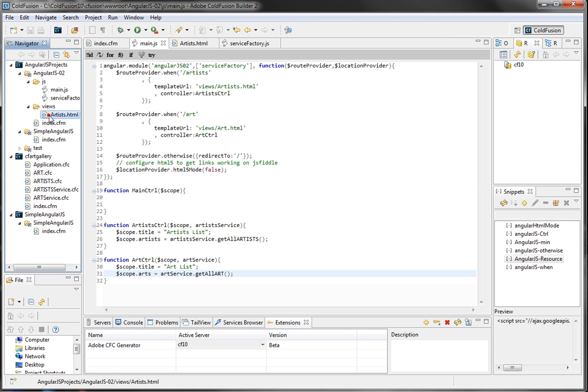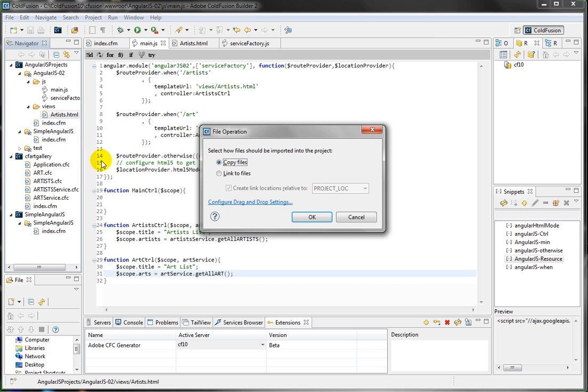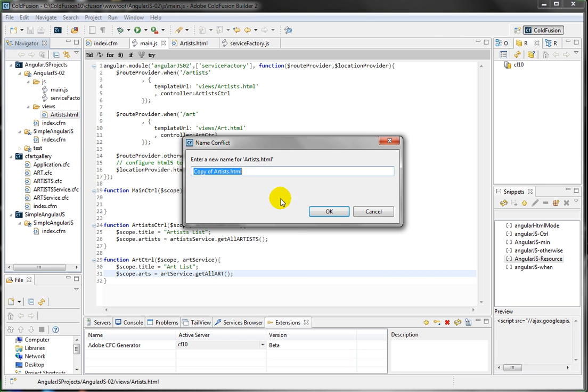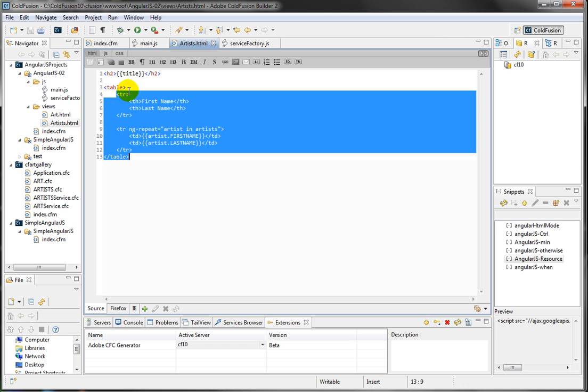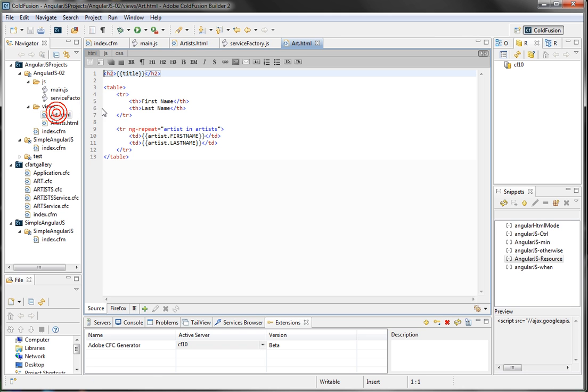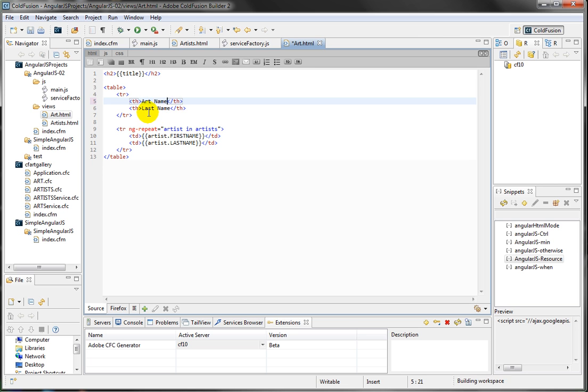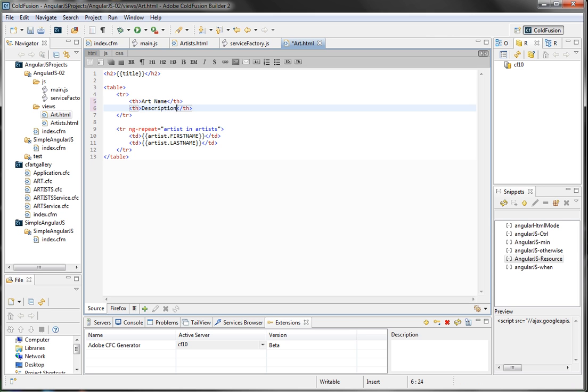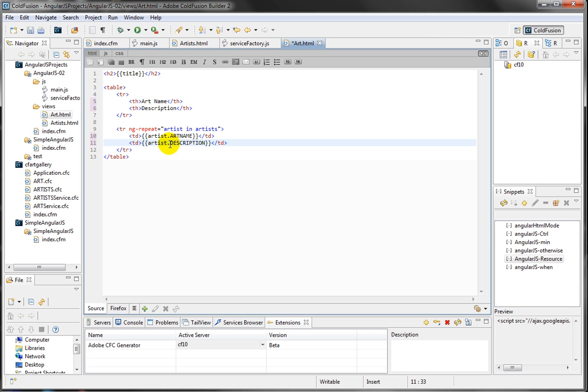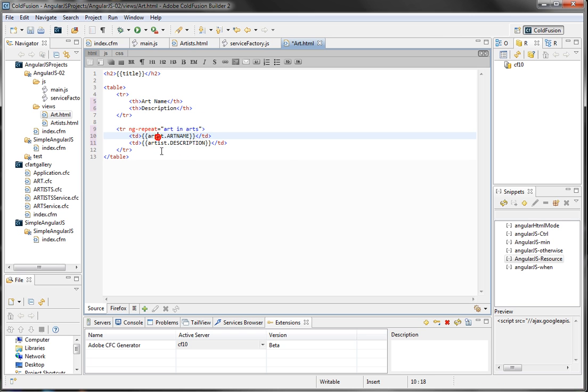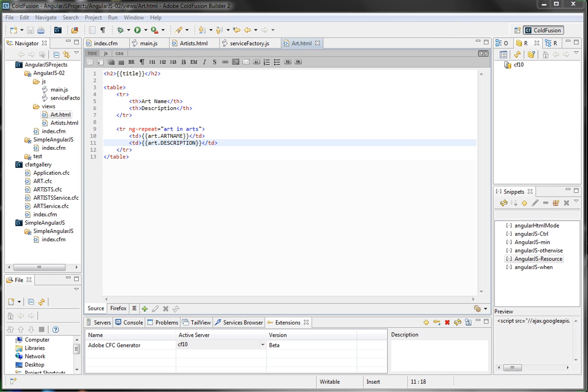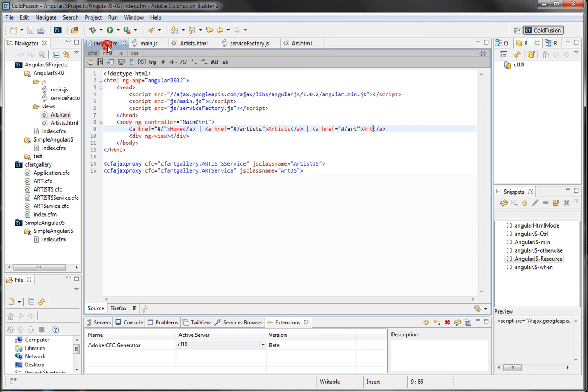And I'm going to copy over the artist.html page in my view folder. So, I'm just renaming it to art. And the values that are going to come back from the art is going to be the art name and the description. I'm just going to show the art name and the description. And the object is not going to be artist. It's going to be art in arts. And each show each art. Let's save this. Okay. So, let's run the application.